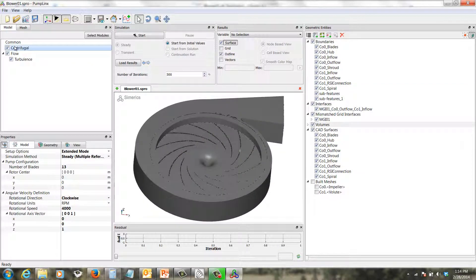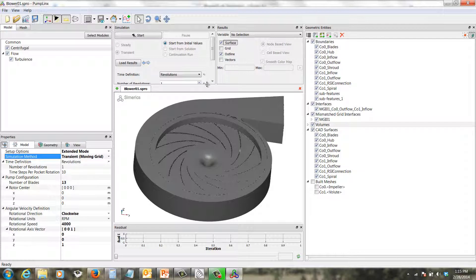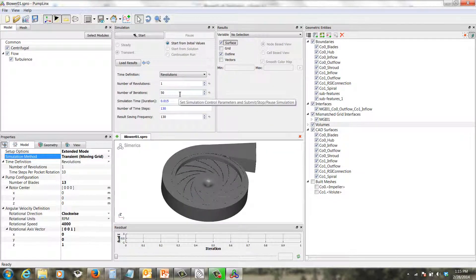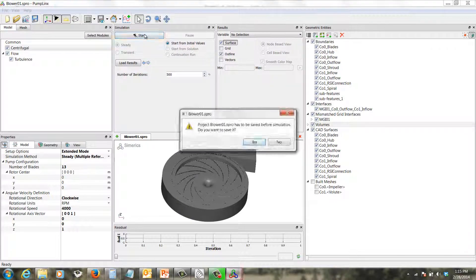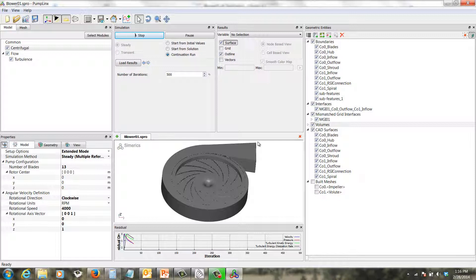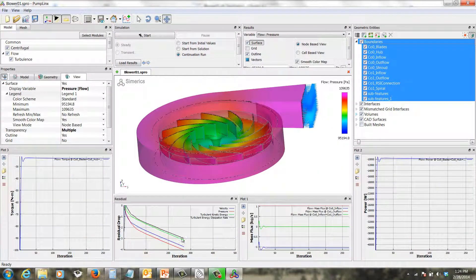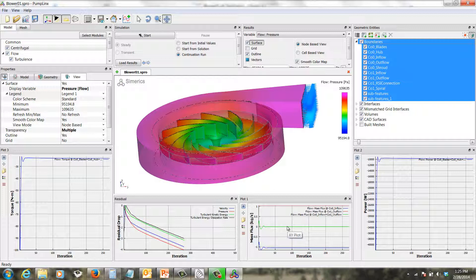Now we're ready to launch the solver. The usual procedure for this type of analysis is to run it steady state, and then use those results to do a continuation run, running it as a transient problem. It's very easy to switch from steady state to transient — you simply switch it here, then specify how many revolutions you want and the number of iterations. The standard default values are usually fine. In this case, we're going to run it as steady state. I'll skip forward to the converged solution. You can see the residuals have dropped three orders of magnitude, which is standard for a steady state simulation. The plot shows the torque of the rotating parts, the mass flux at the inlet and the outlet — the sum of the two is zero, showing that mass has been conserved and the solution has converged. And this plot shows the power.